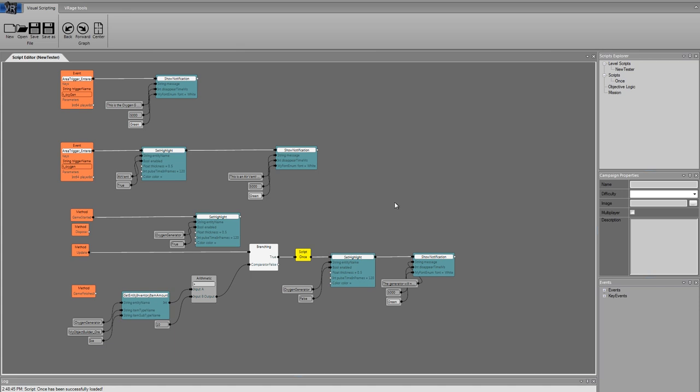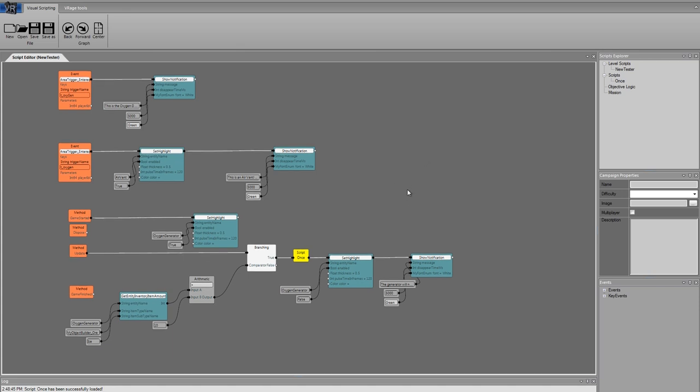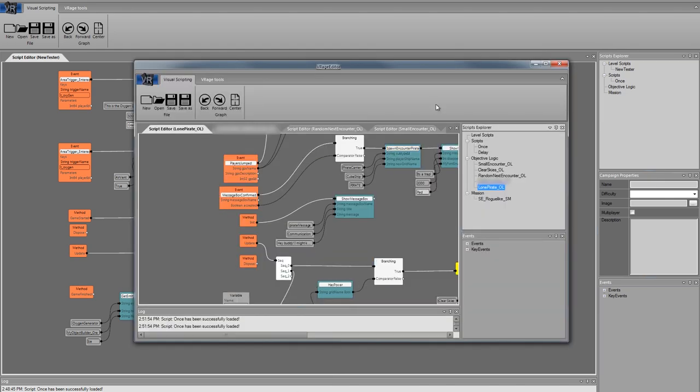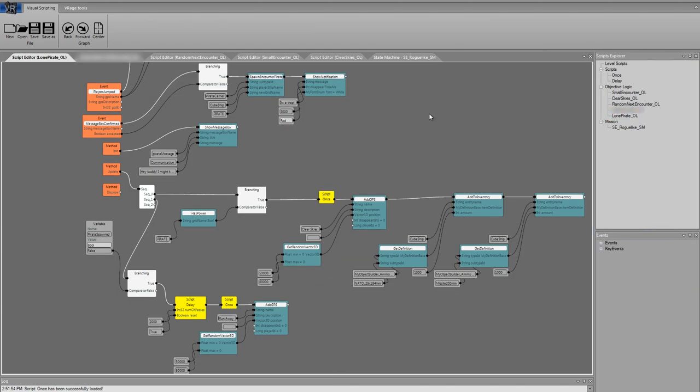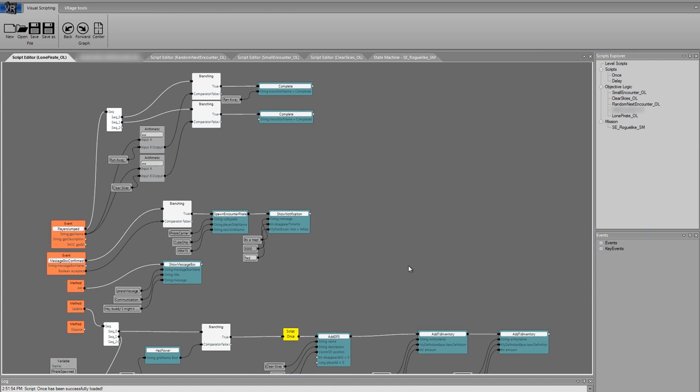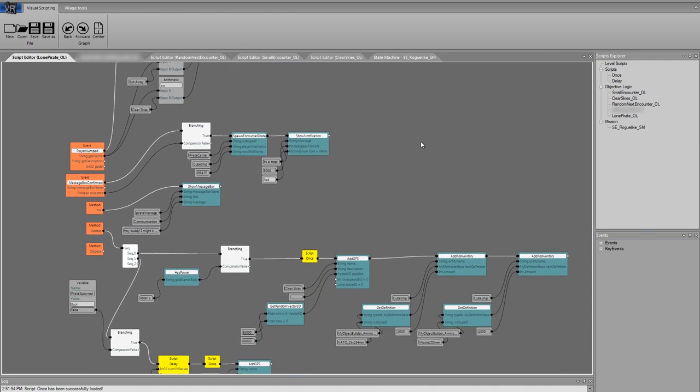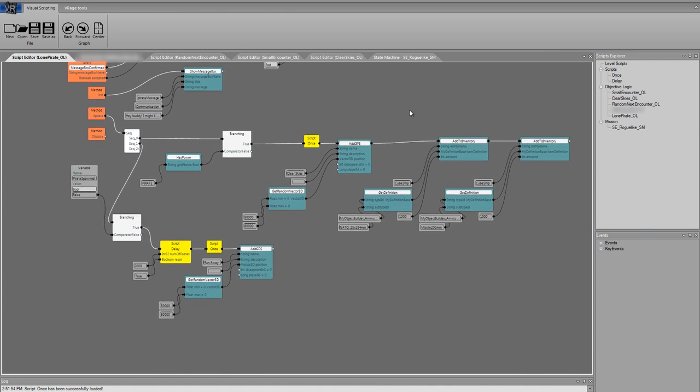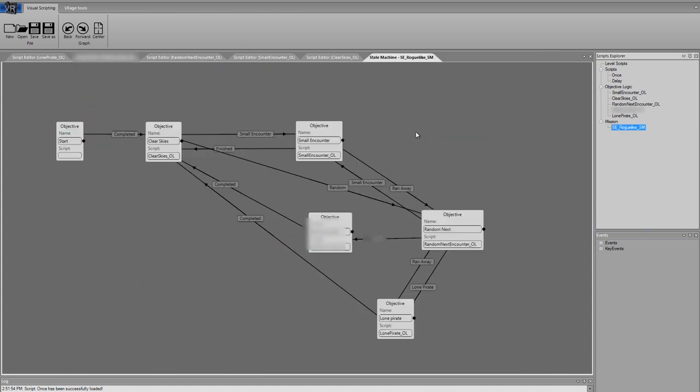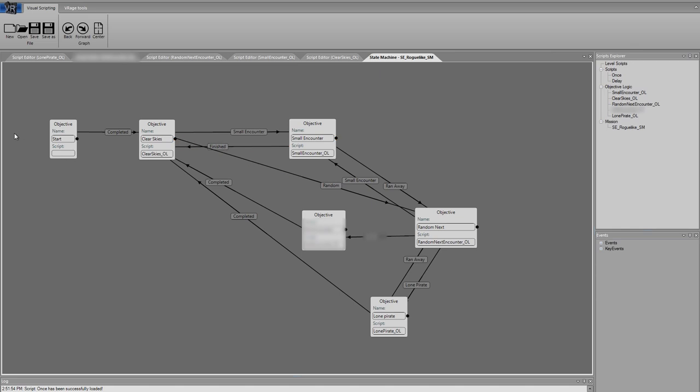We have also implemented the state machine for our missions. Later on it will control all the mission logic for our missions and campaigns. It looks like that.